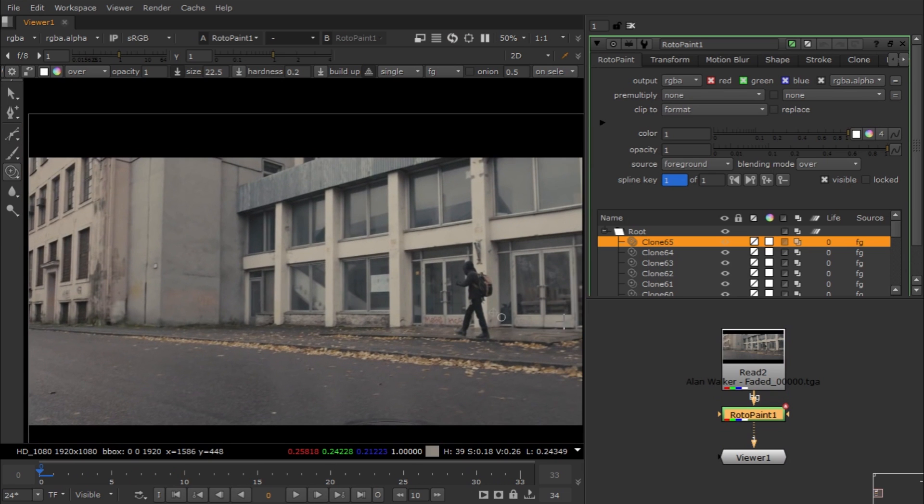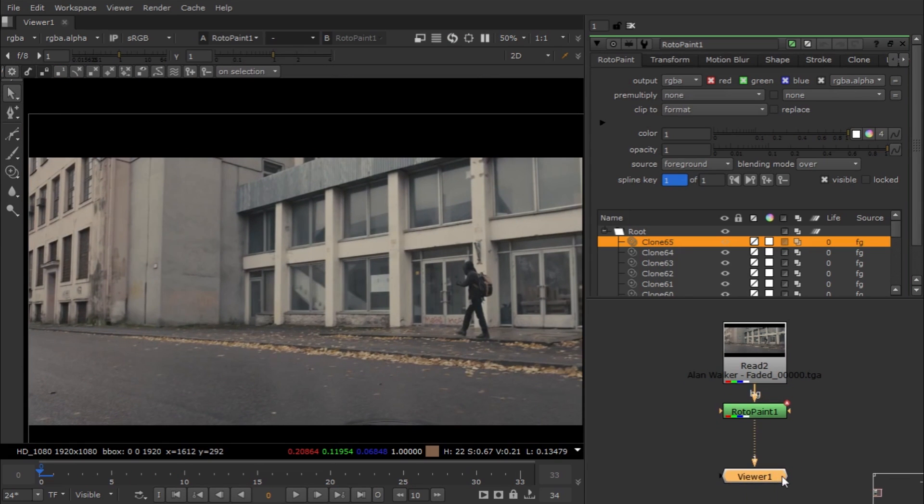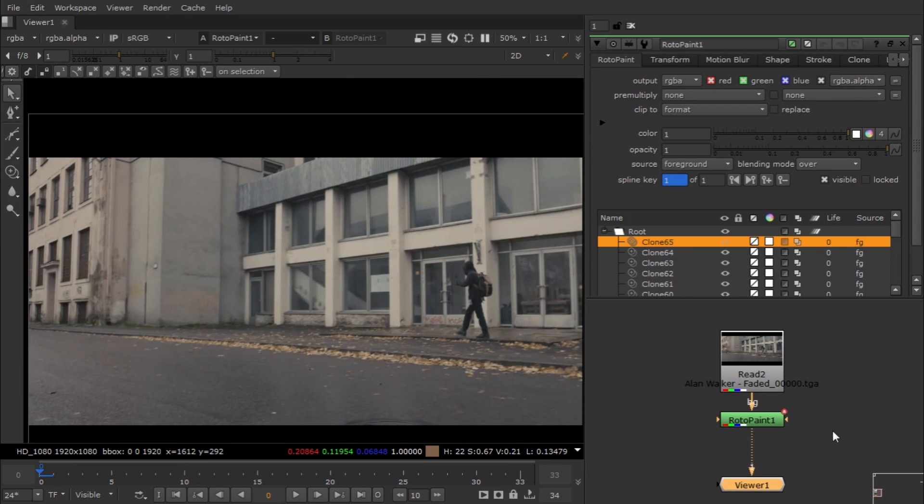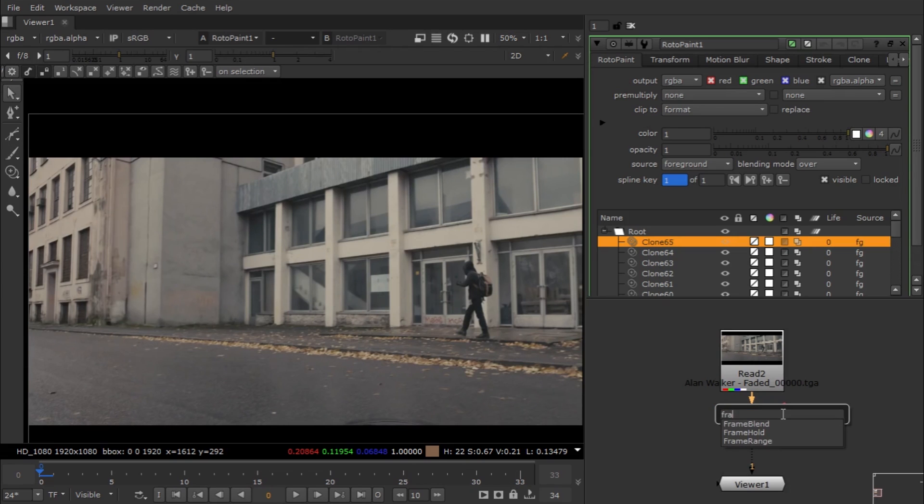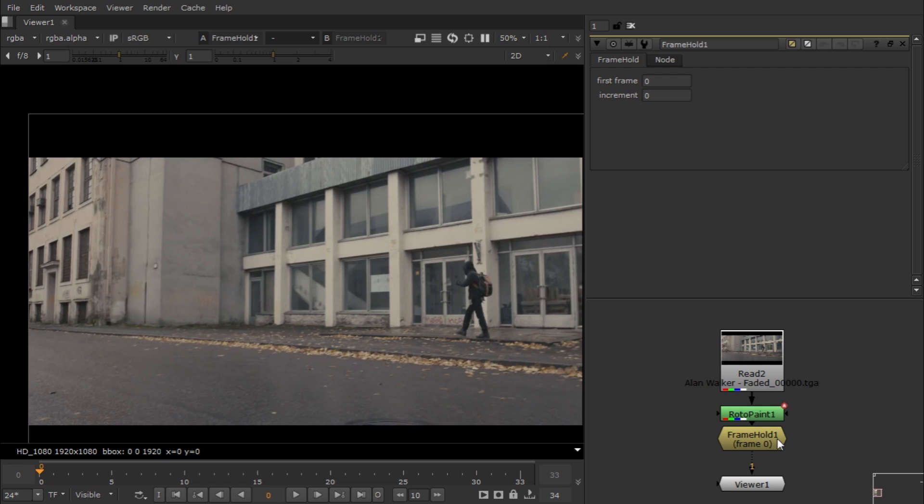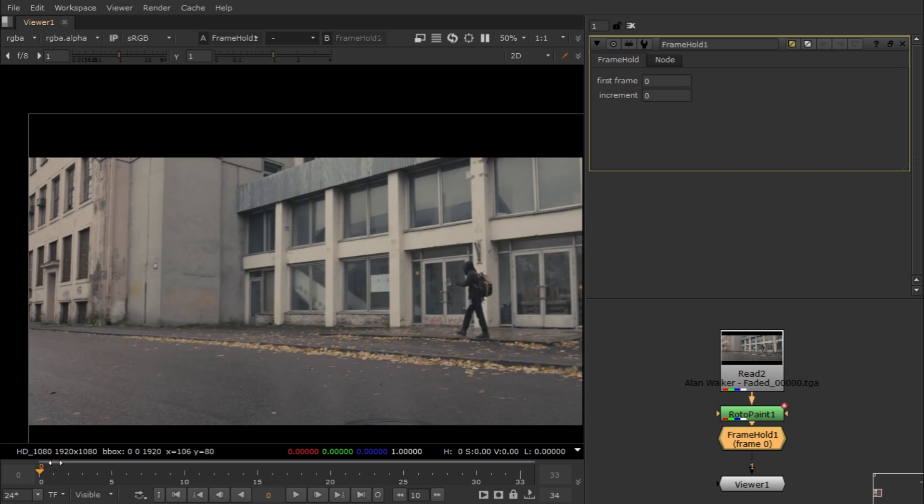Just hit tab and write Frame Hold for that note. Select it and put your frame number that you want to hold - in my case it's zero. That's pretty much it, and you can see now it's a still frame.